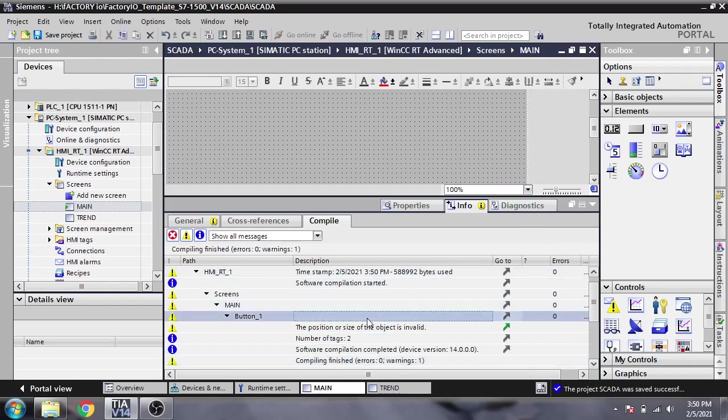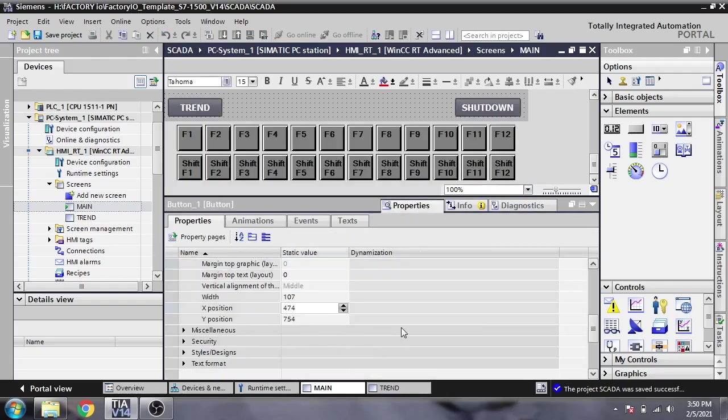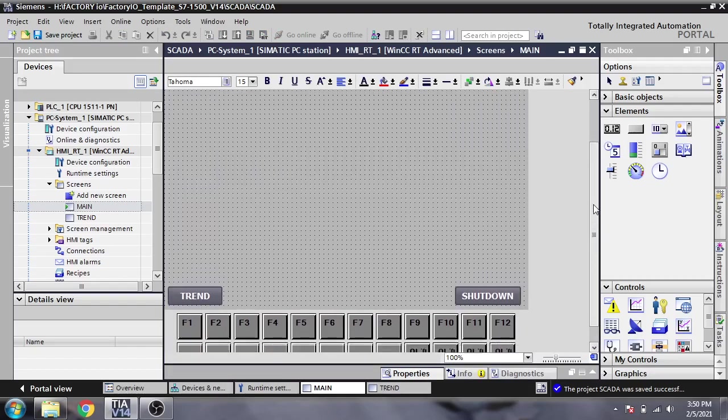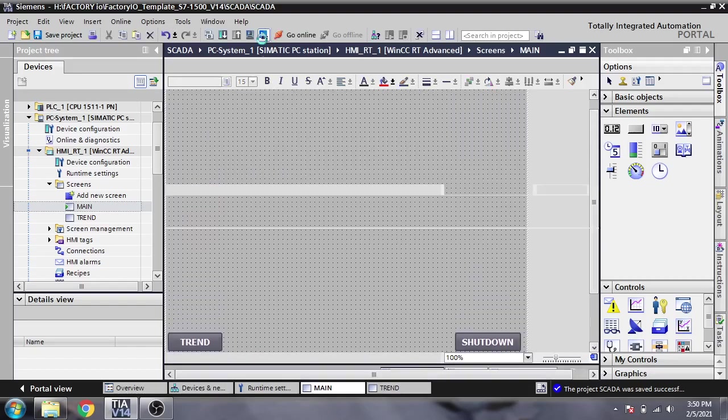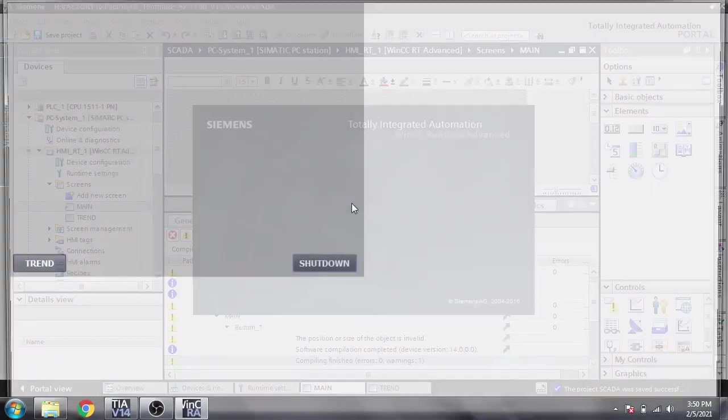I'm starting the runtime. You will see it switches from Trend Screen to Main, to Trend, to Main. Here is our Main Screen. Now I'm going to show you how to add text labels.